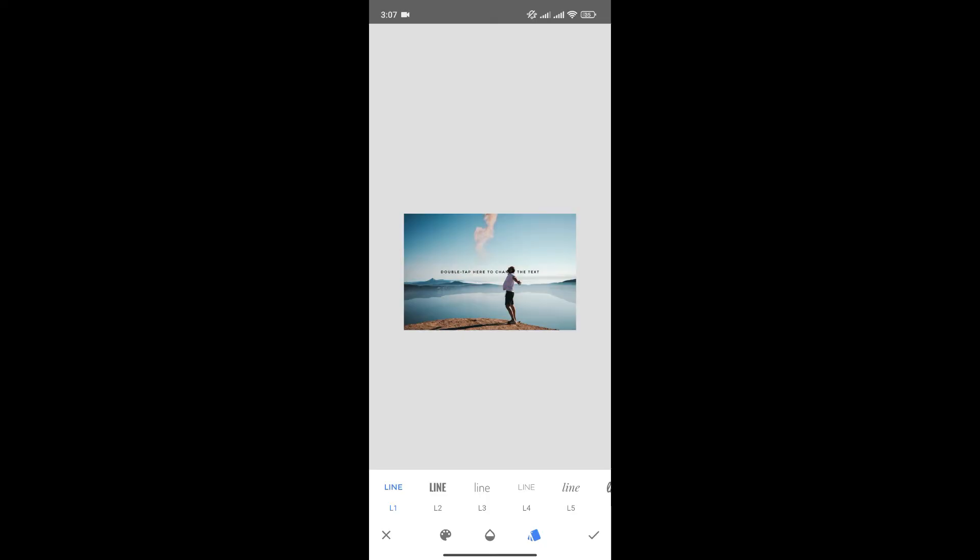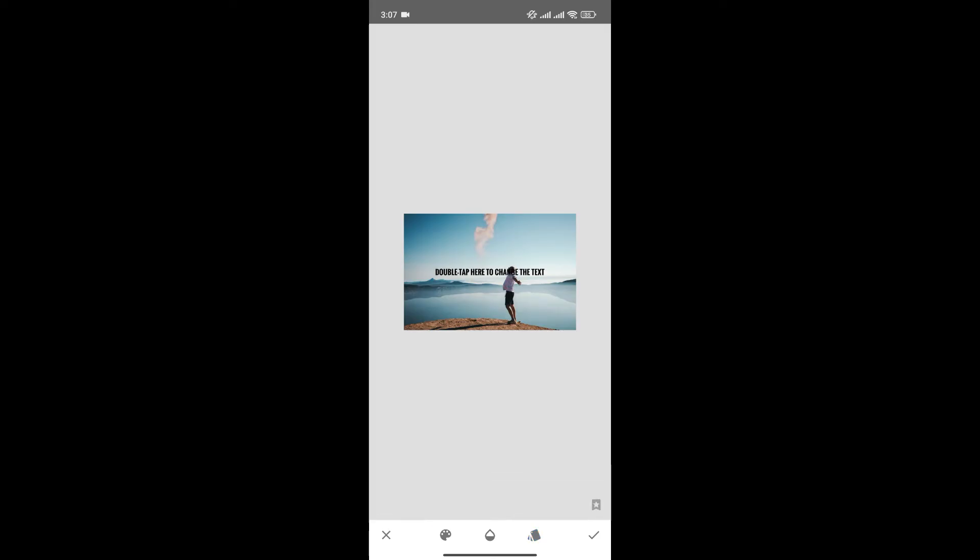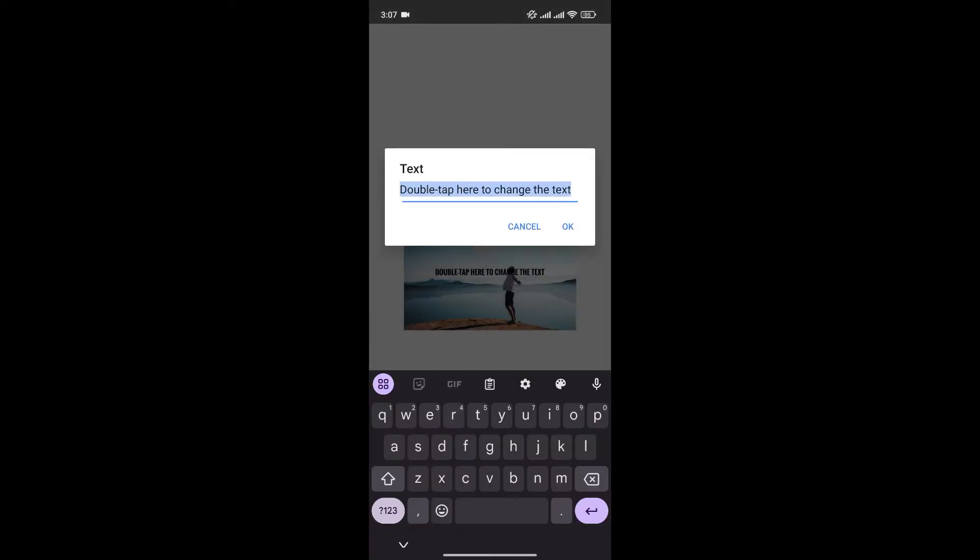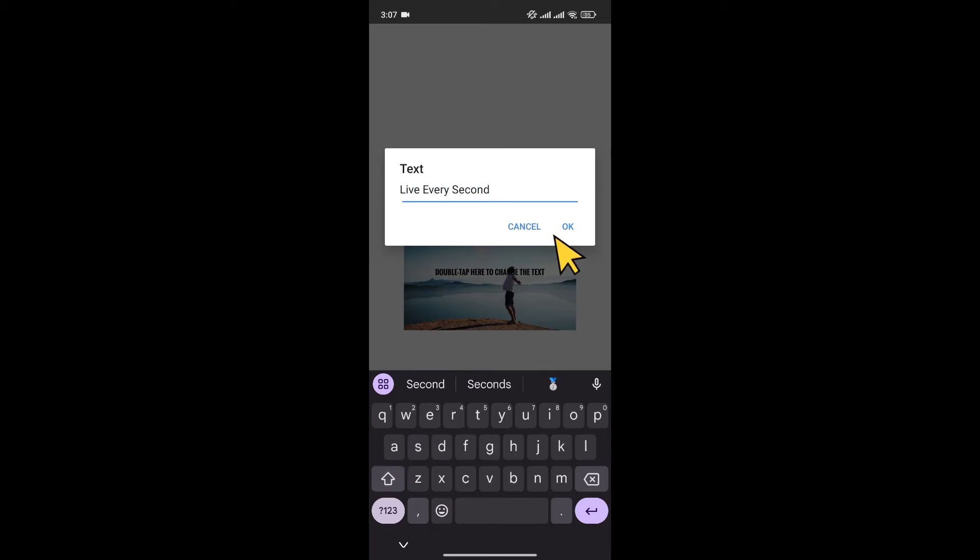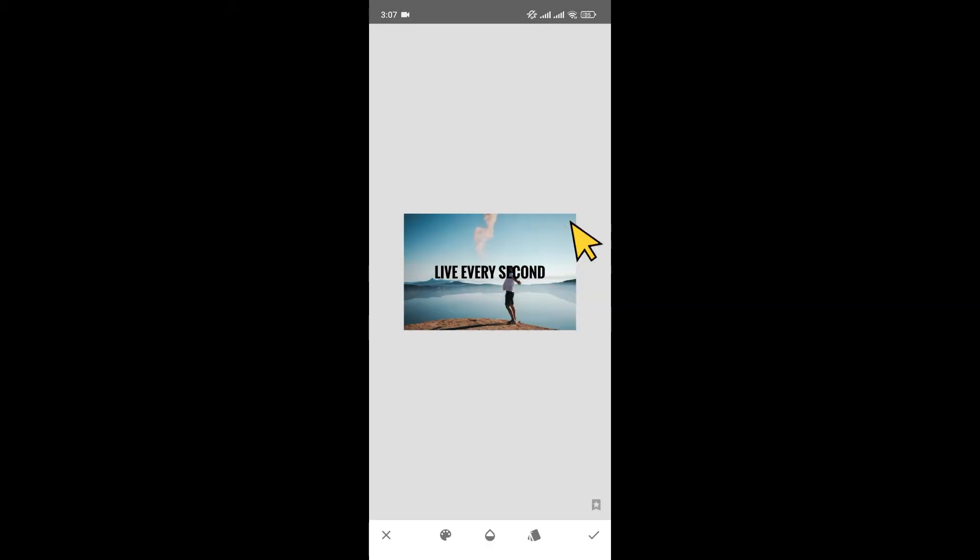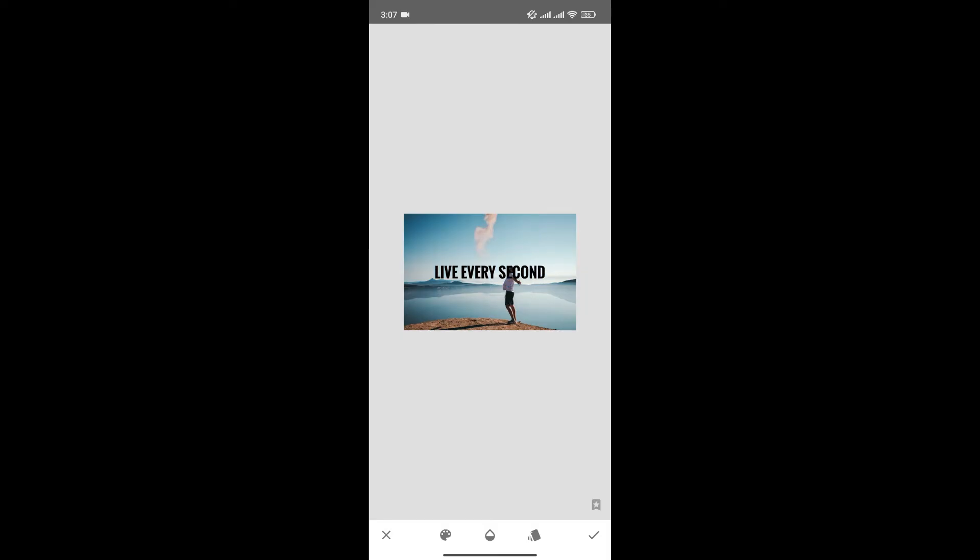From here you can choose different types of fonts. For now I'll choose this one. Now click on the text to edit it, and once you're happy with the text, click on OK.